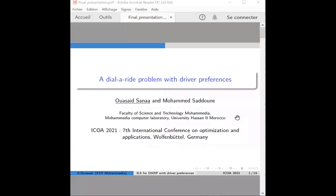Hello, everyone. My name is Sala Masid. I am a PhD student from the University of Hassan of Morocco. The title of my presentation is A Dialogue Problem with Dialogue Preference.